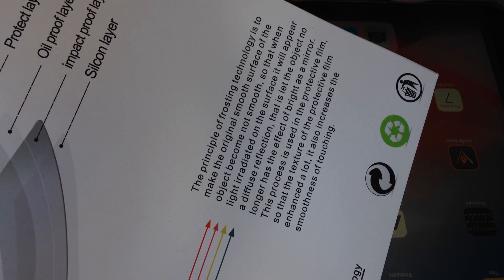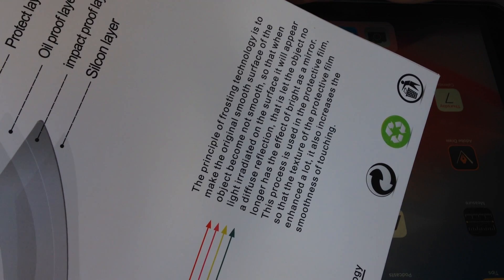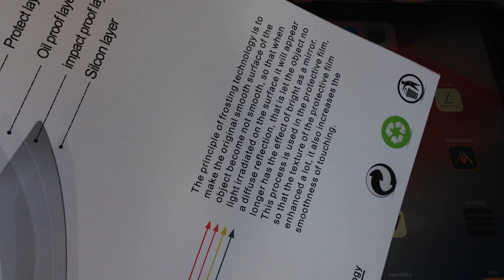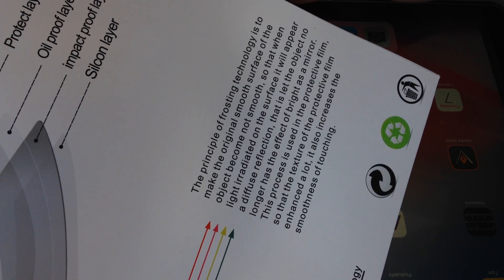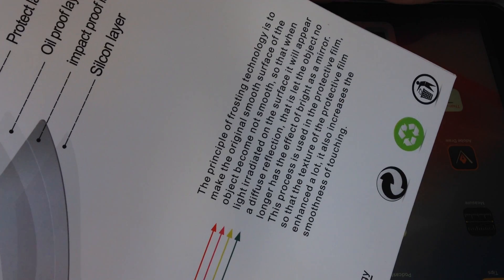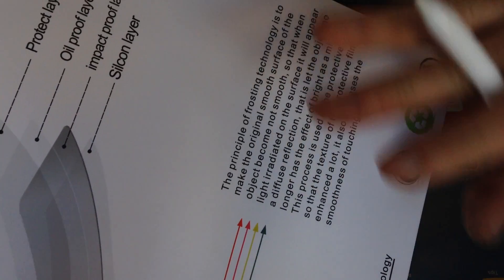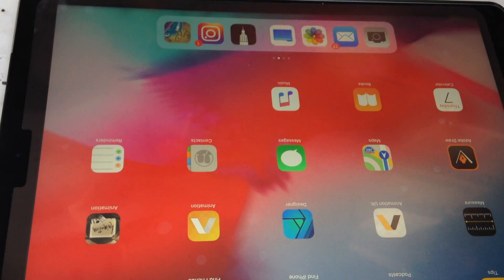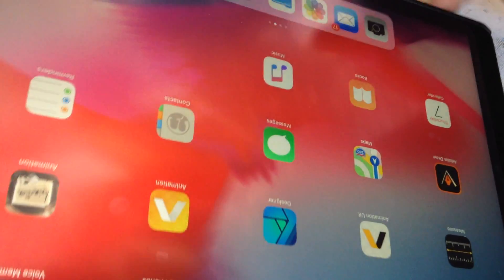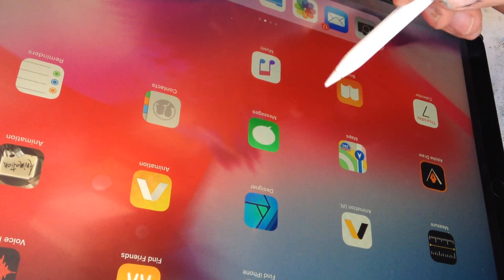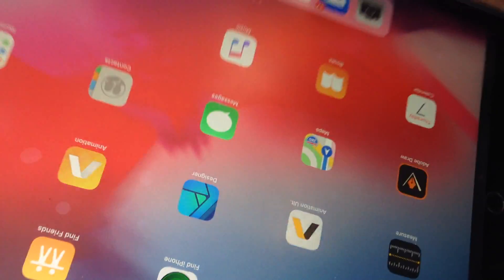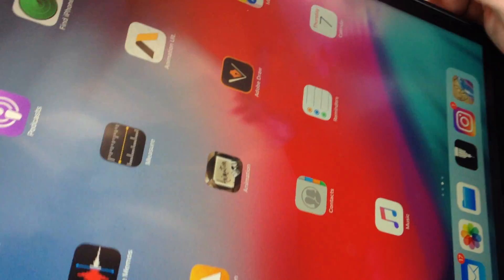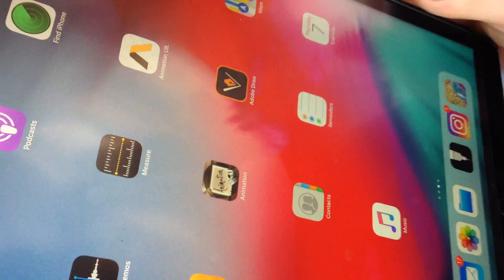This product is used in the protective film so that the texture is enhanced. It also increases the smoothness of touching. I don't know what some of that means, but I can translate some of it. Yes, I can no longer see myself as a mirror in here. It does not reflect as well. I can see a little bit of reflection, but it isn't sharp.